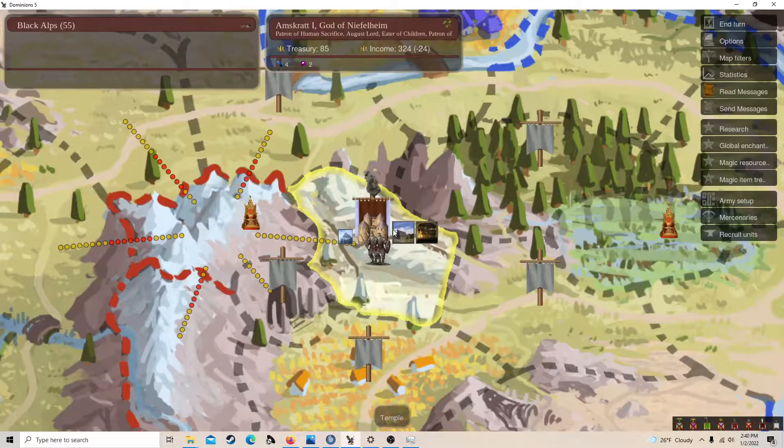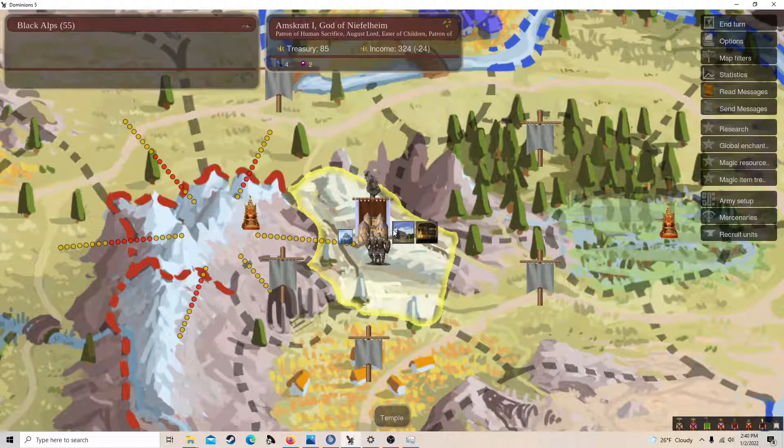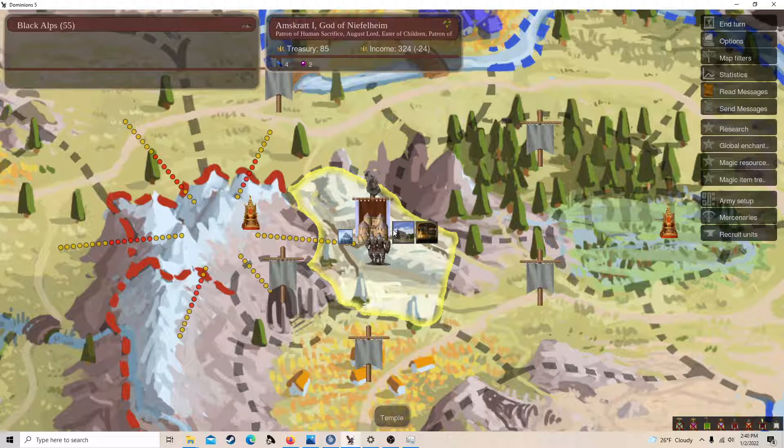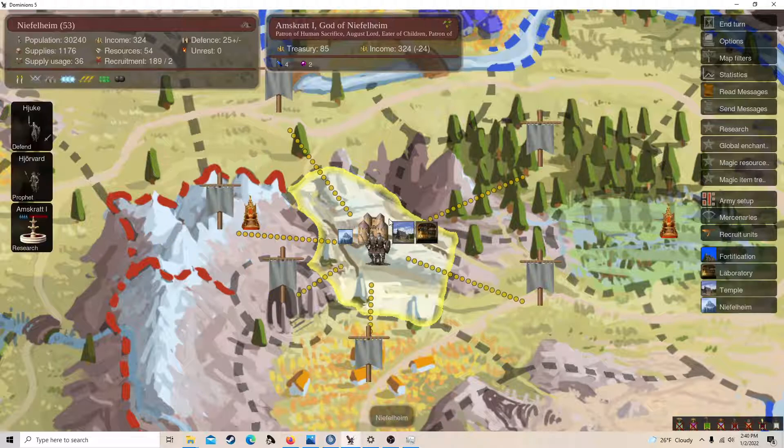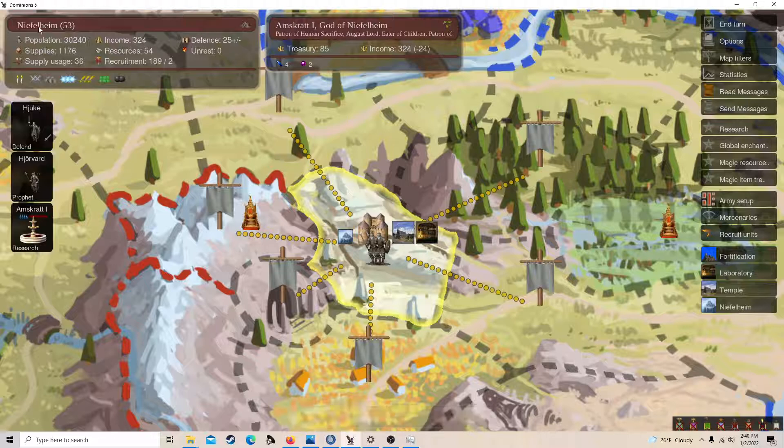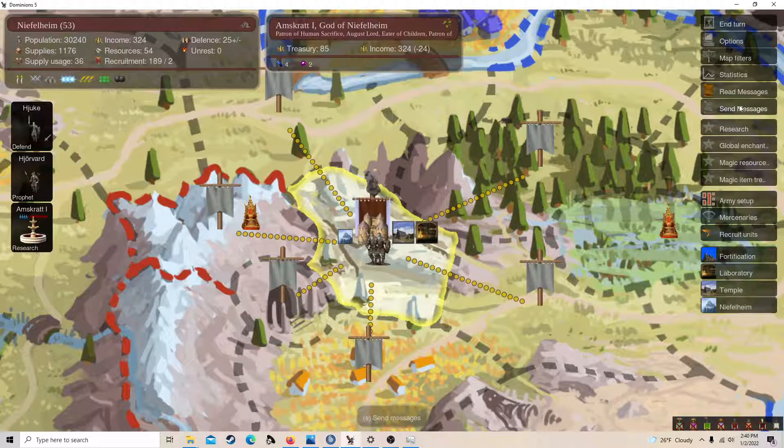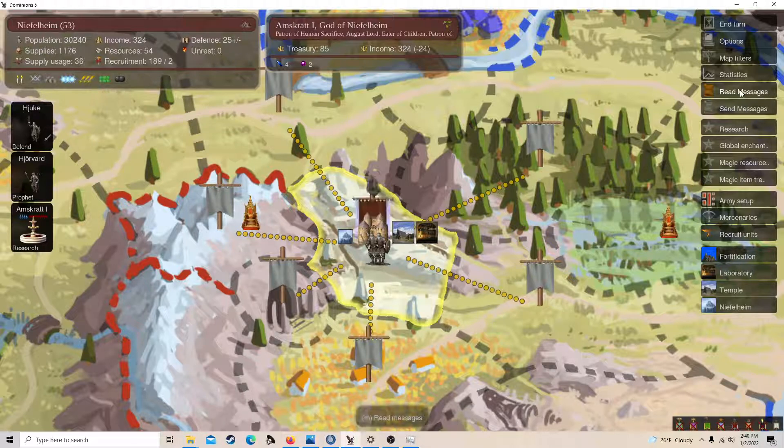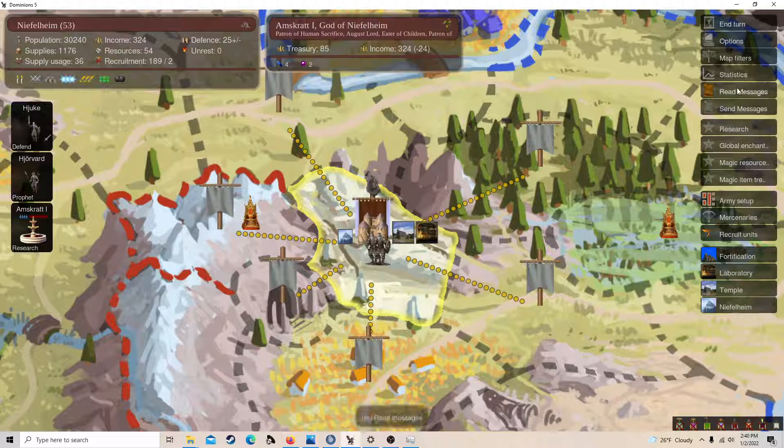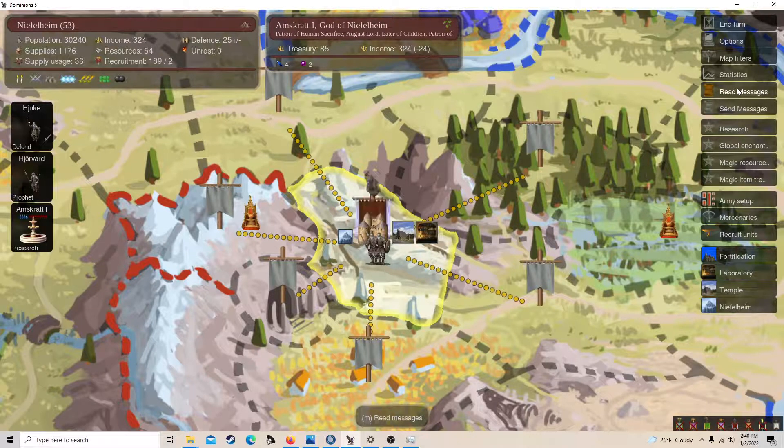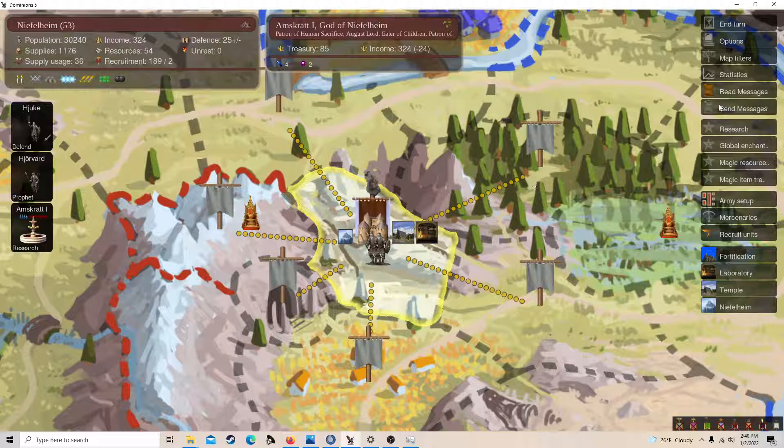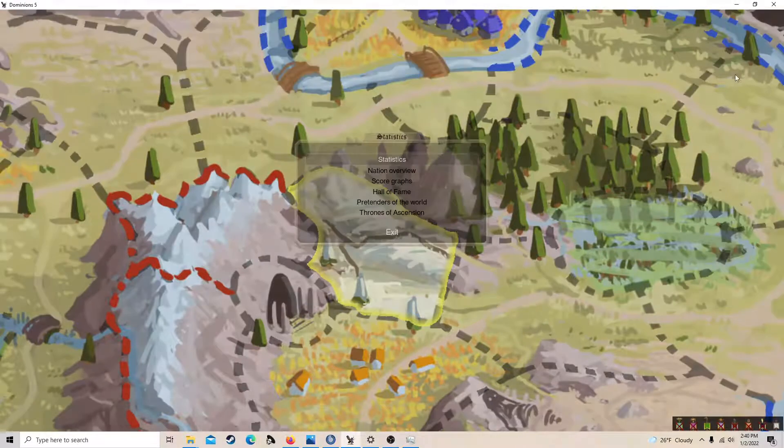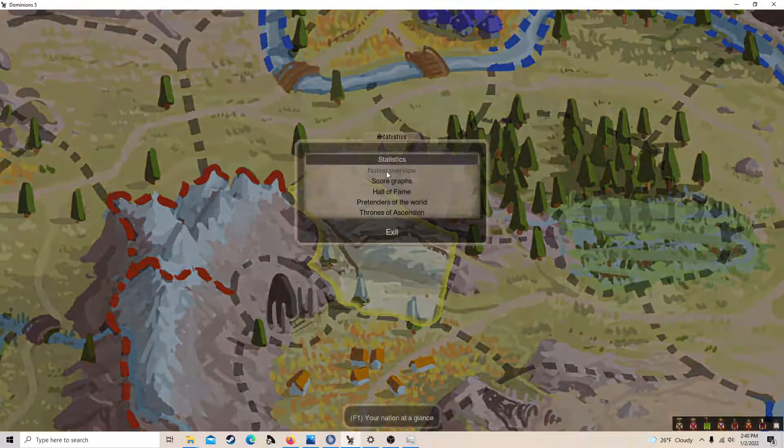Alright, hello. So this is my Dominions 5 game. I'm playing Niefelheim, and this is my second game. I've played Blitzes before, but it was 2 years ago, so not too much.